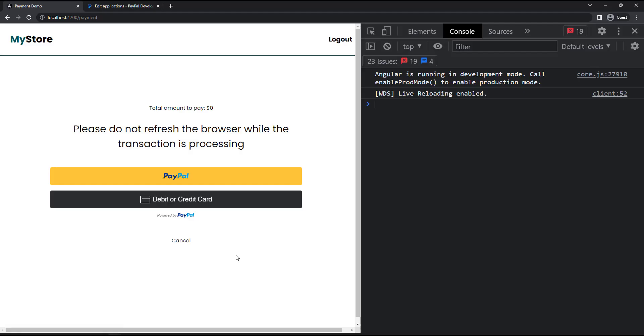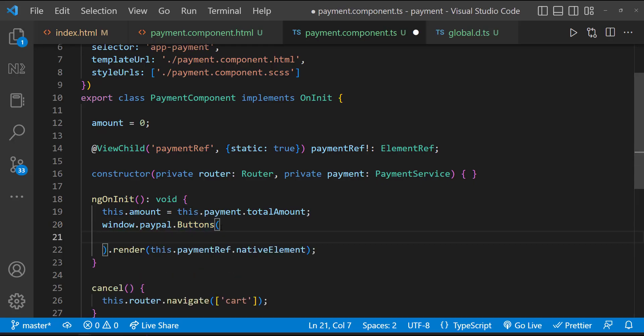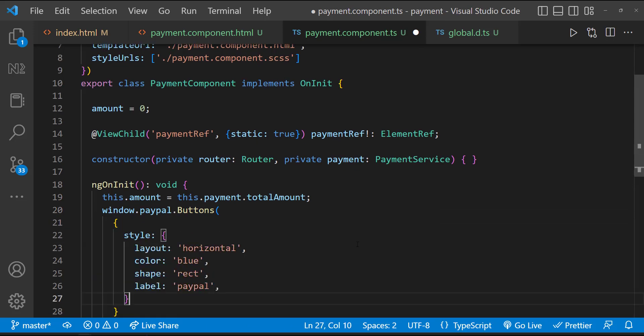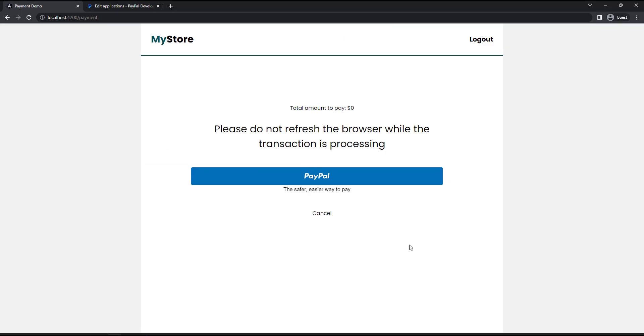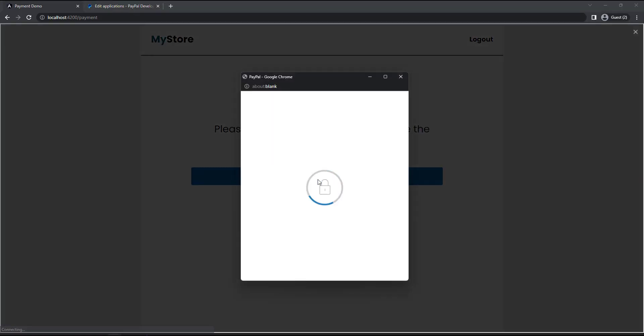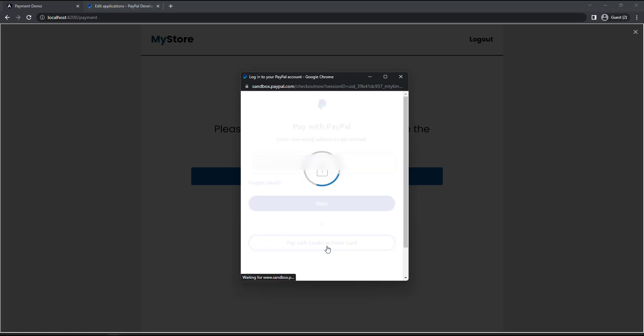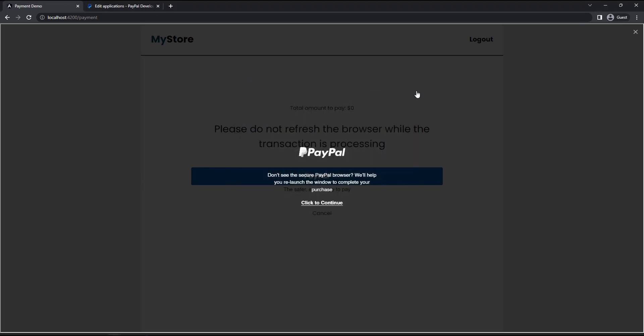Now we can see the PayPal buttons are showing up. Let's pass a style object to change the styles of the buttons. Okay, this is what we want. Now we can click this to go to the PayPal payment page. Here we can click the pay with credit or debit card button to go to this page. Here we can see the amount is not correct. And also, we haven't written any code to handle the result of the transaction. Let's do that.